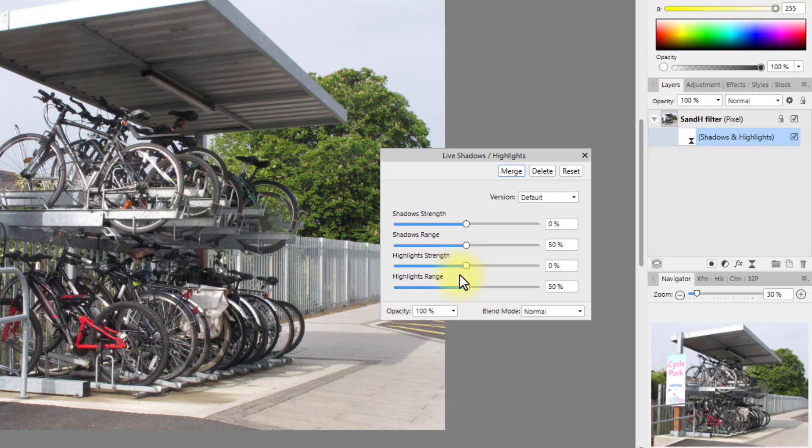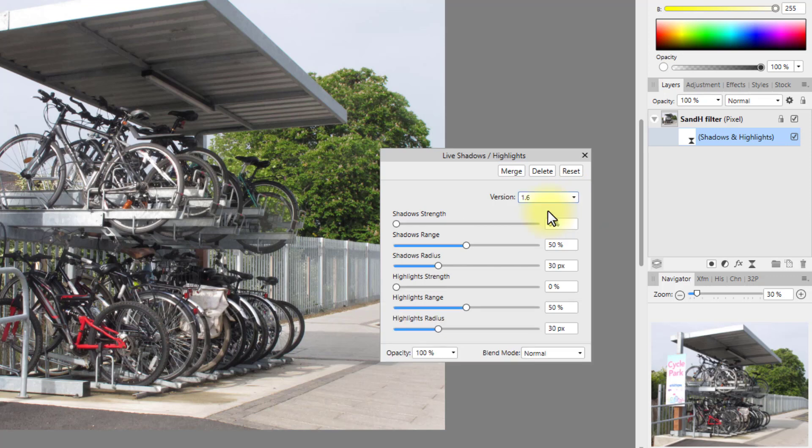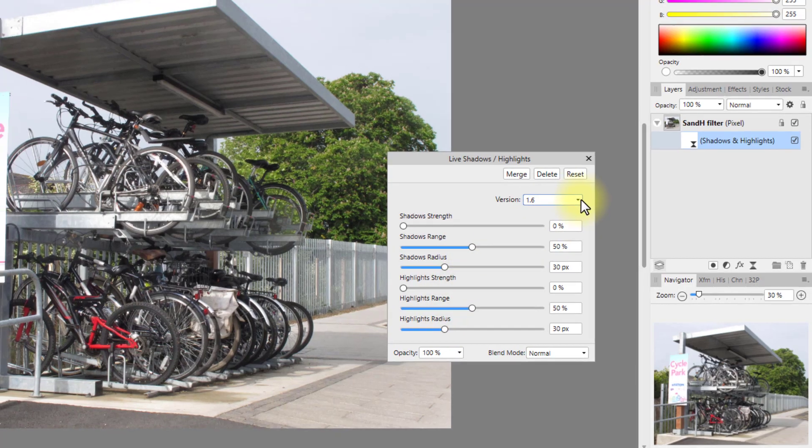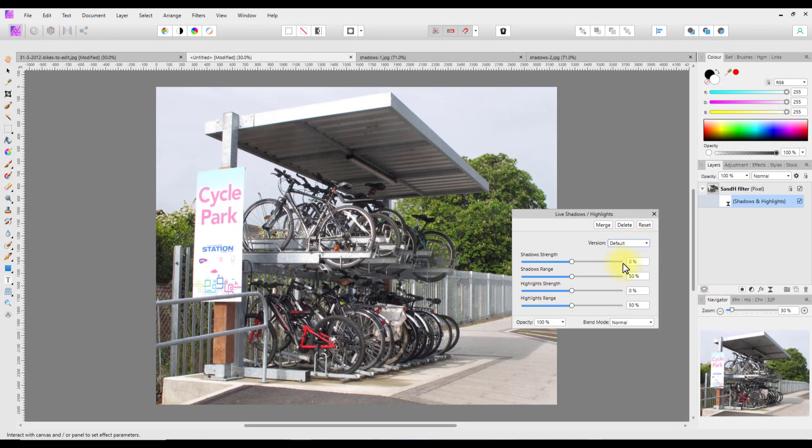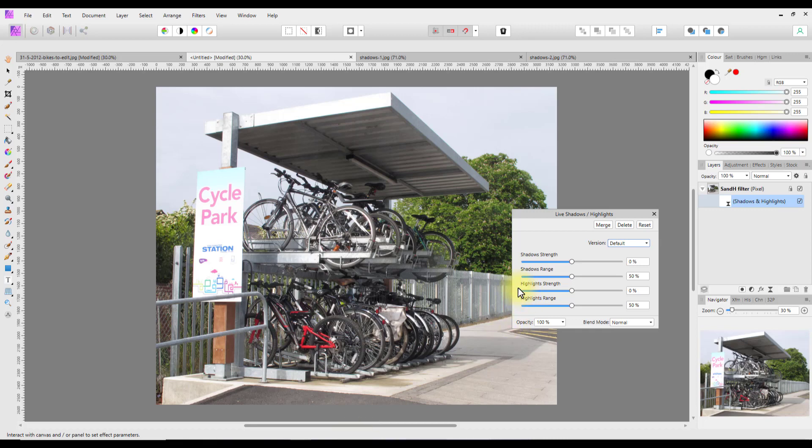This is like the default version in version 1.9 of Affinity Photo. There is a dropdown menu where we can change back to how it used to be back in version 1.6, and this will give you even more sliders. So although they've got the same name, Shadows and Highlights, the difference between the filters is that you get more sliders than you do with the adjustments.